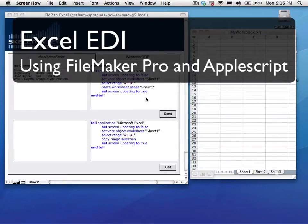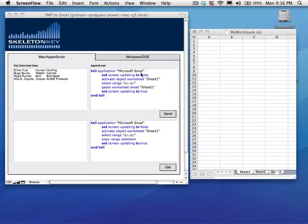My name is Graham Sprague. I'm a certified FileMaker developer at SkeletonKey in St. Louis, Missouri.